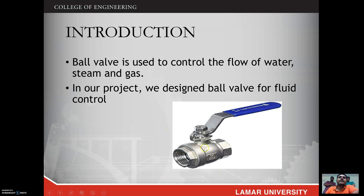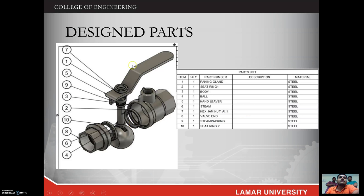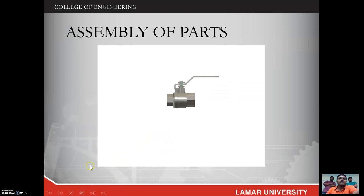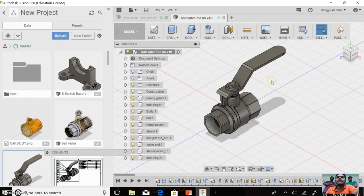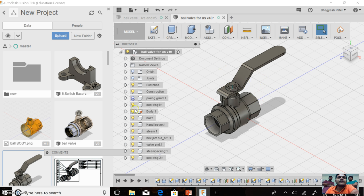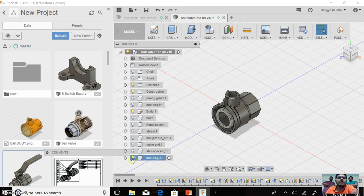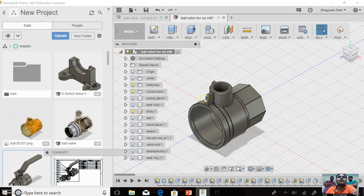Hello, as my friend told you about the ball valve introduction, here are all the parts of the ball valve. You can see here in Autodesk Fusion 360 we assembled all the parts and made one complete ball valve. Here you can see the body of the valve.